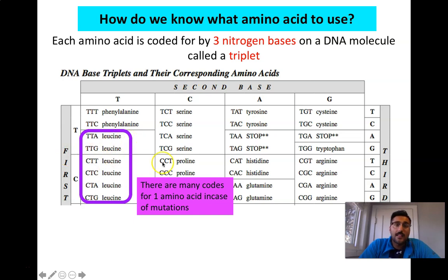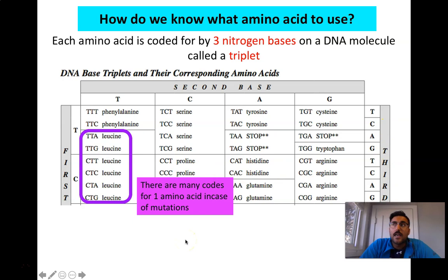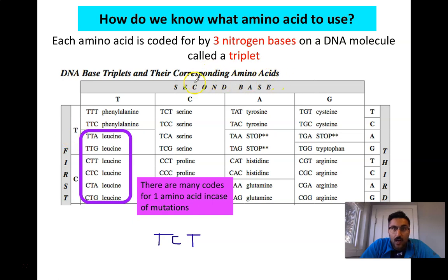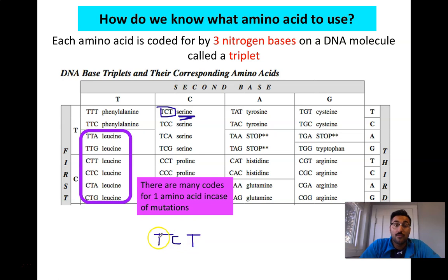Let's say I have a table in front of me. I'm going to use the left-hand side, the top, and the right-hand side of the table to help me read the letters. So let's say my triplet is TCT. I take the first letter T and go to the left side where it says 'first.' Then I go to the second base pair at the top — my second base is C. So I find the T and C section. My third letter is T again, so I find TCT. That codes for the amino acid serine.